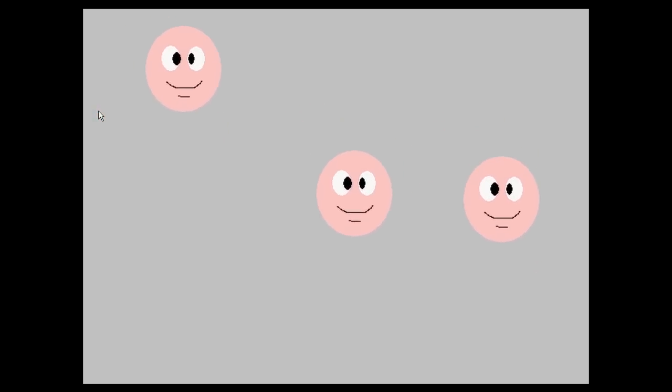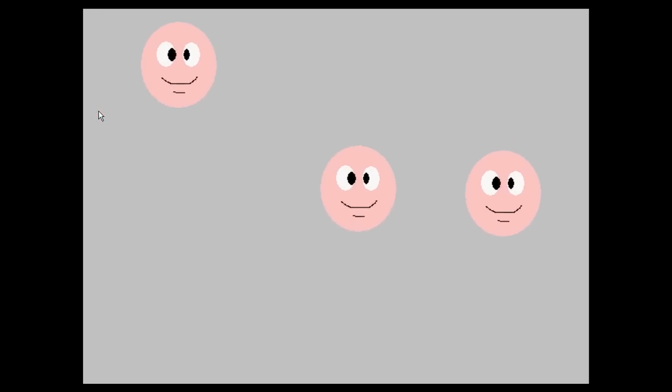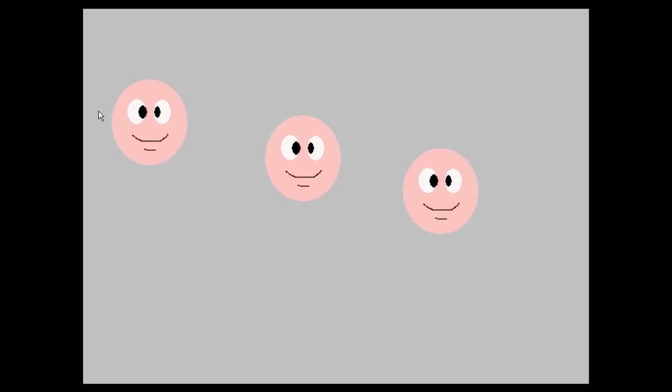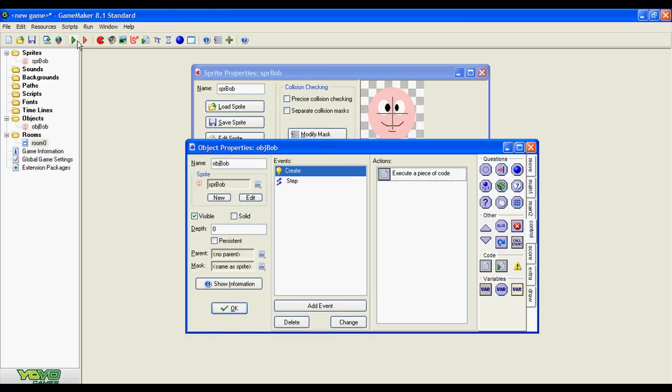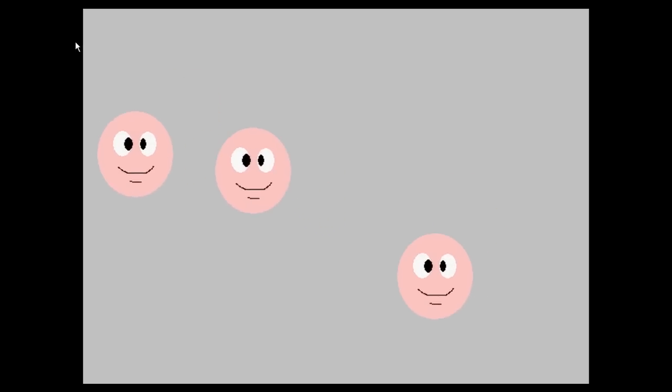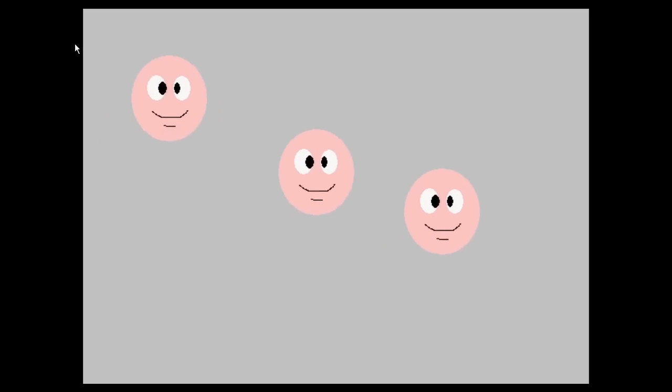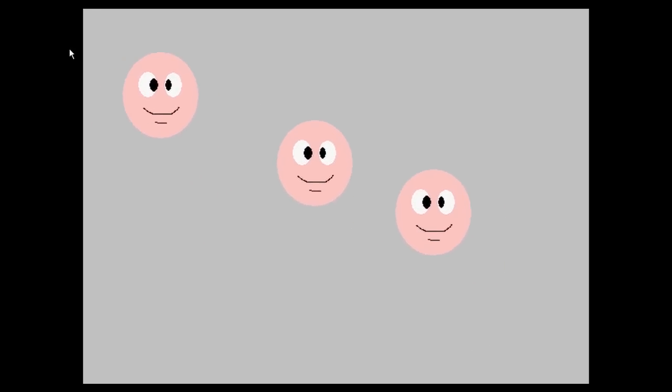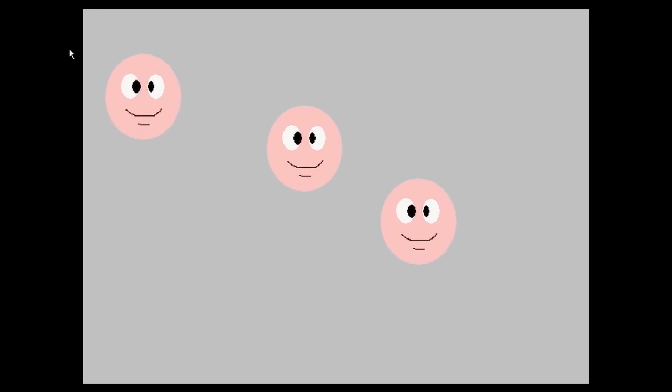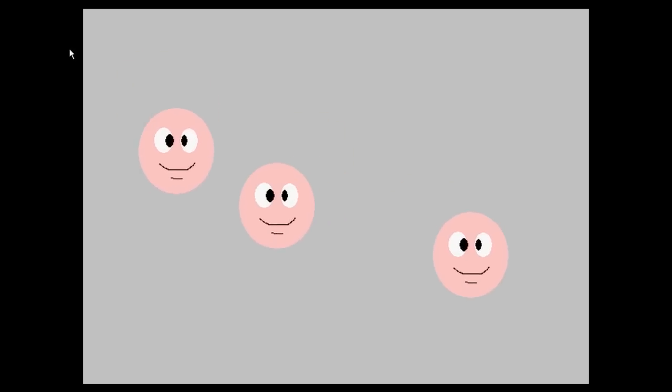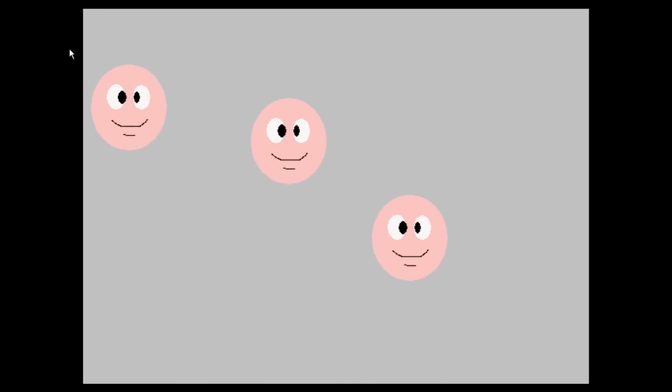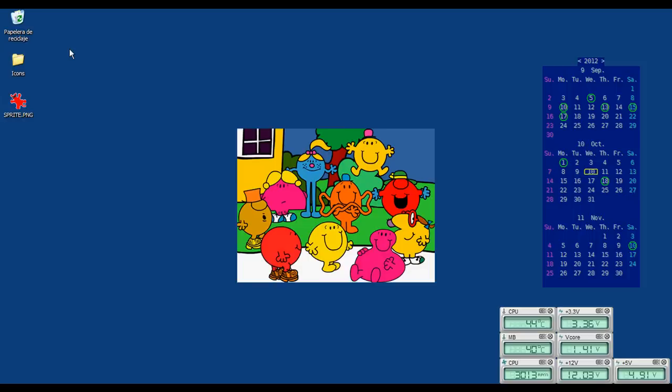Every time I run the game it will look different because as I showed we are initializing the variable with random numbers. And that's it.